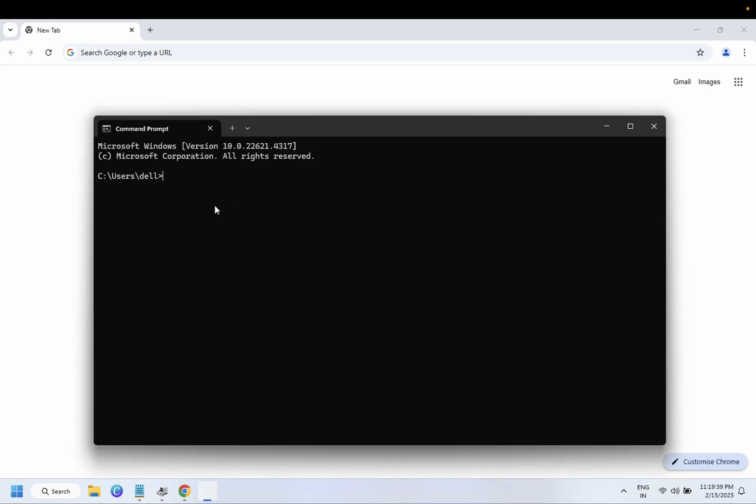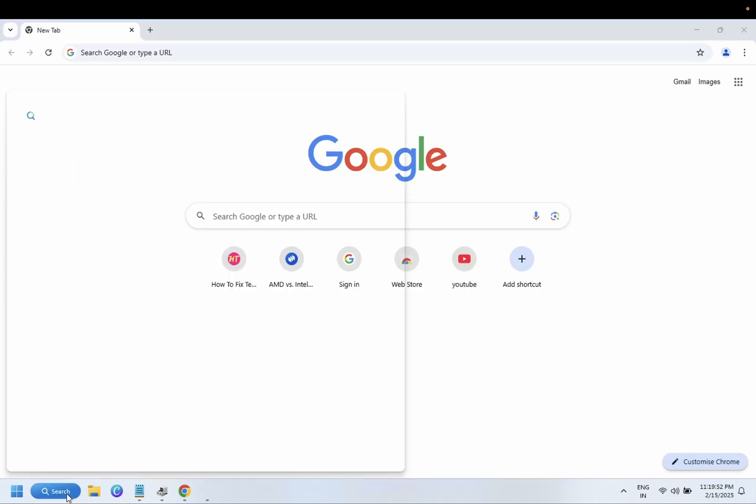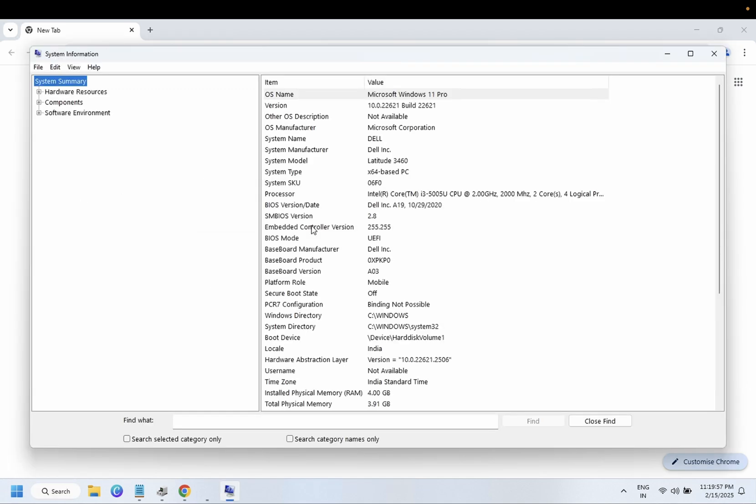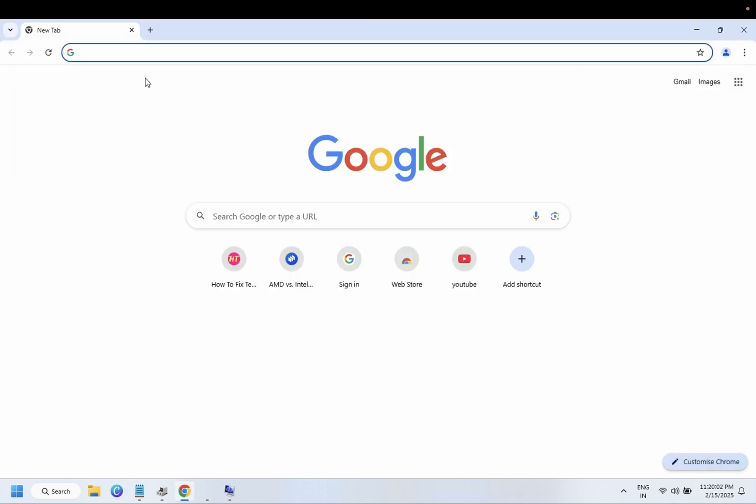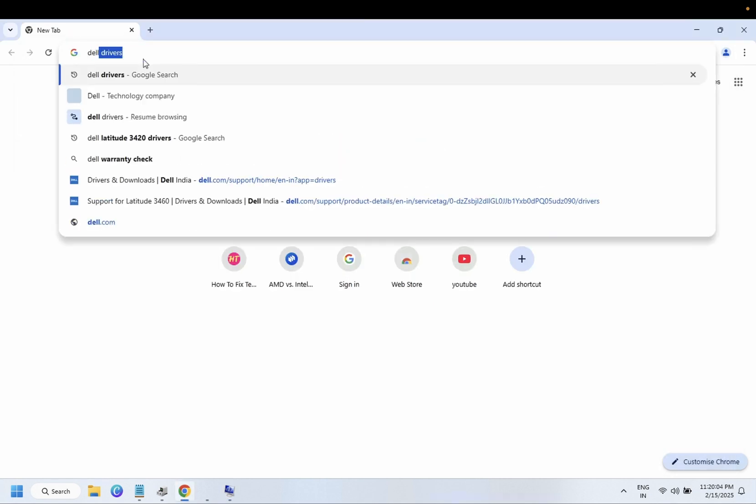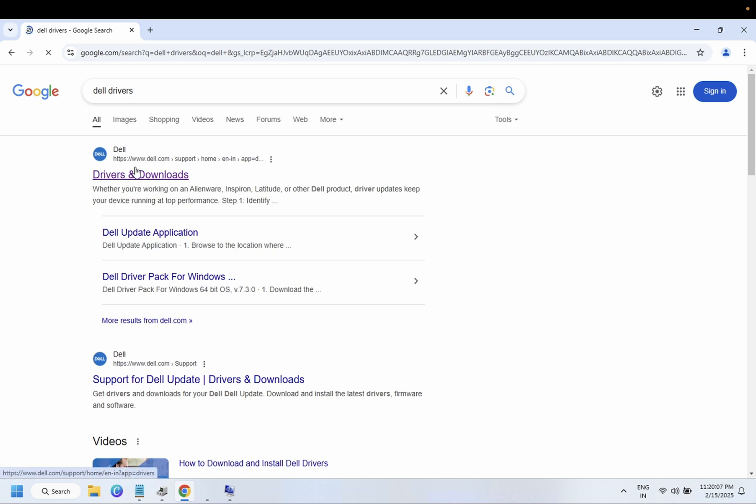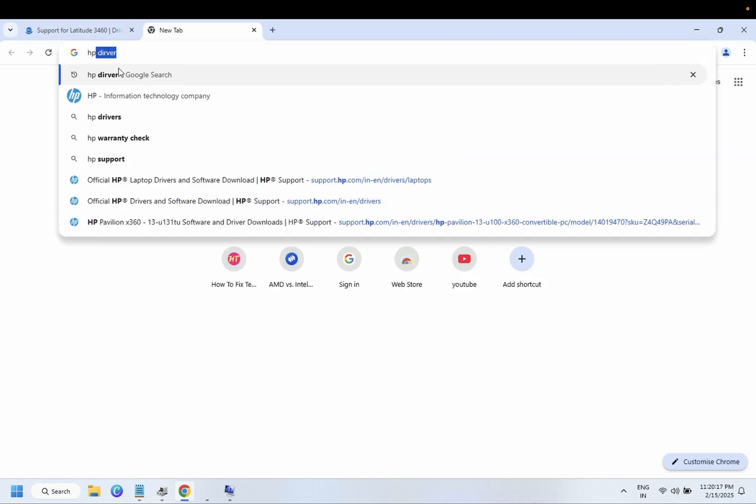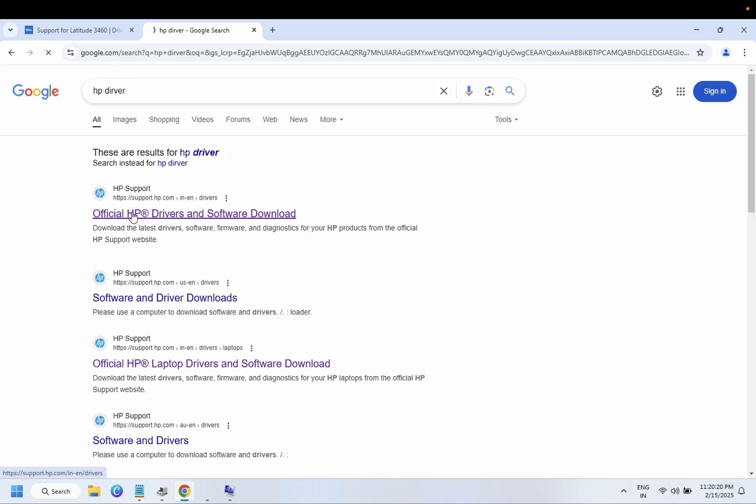Type the command WMIC BIOS get serial number. You can also look the serial number on your hardware and look for the laptop which you are using with the system information. I am using here Dell. This is the model number. So type here Dell drivers, go to first link, just paste this value here - serial number. If you are using HP laptop, HP drivers, go to first link.